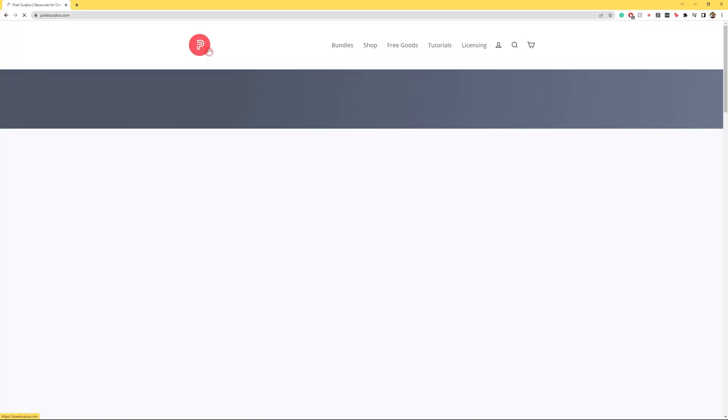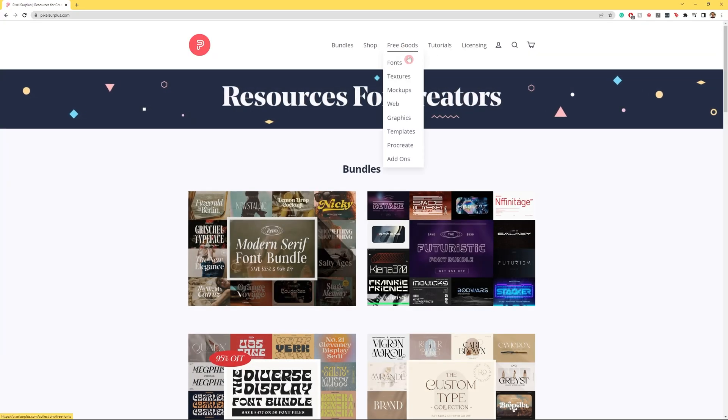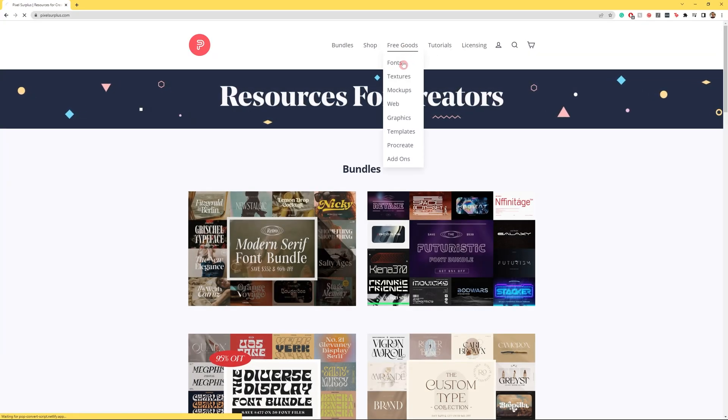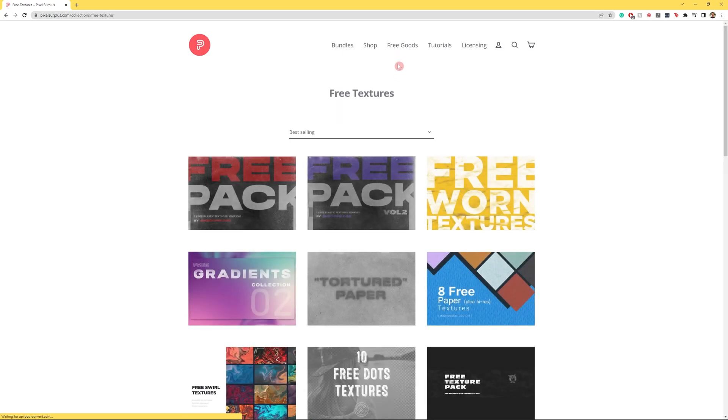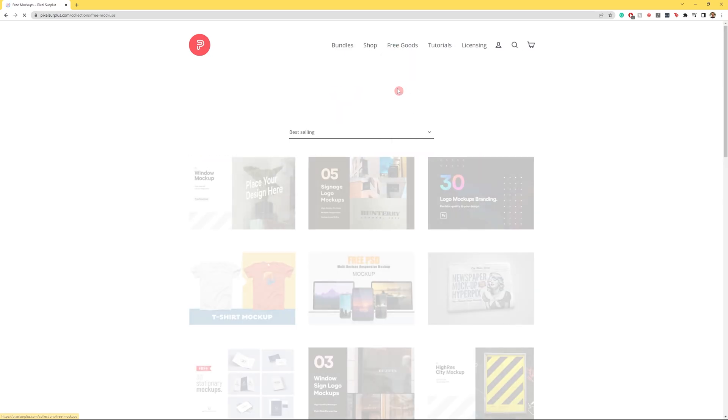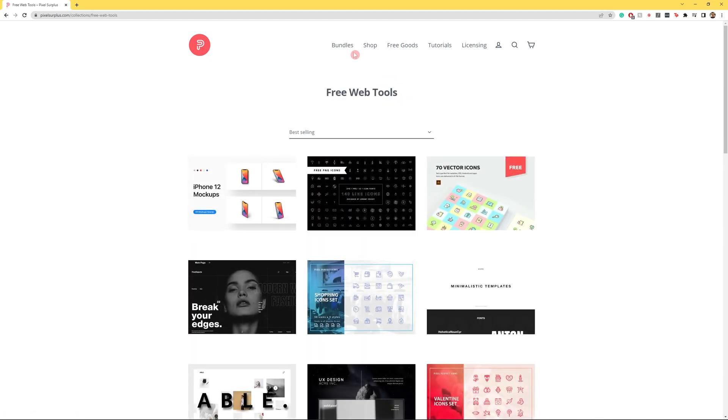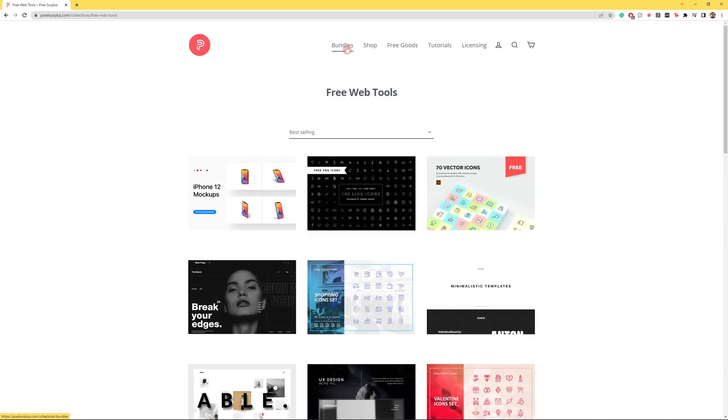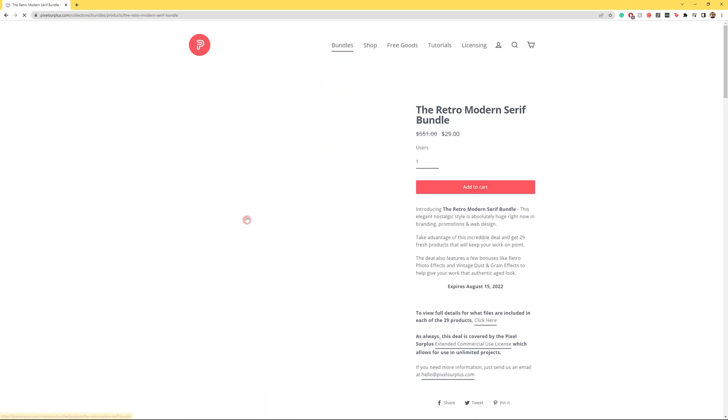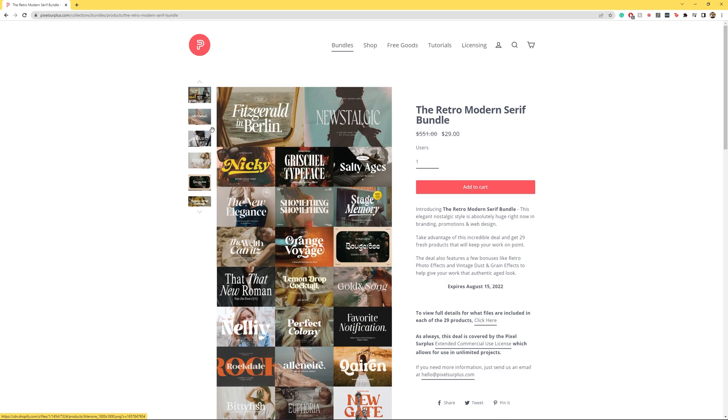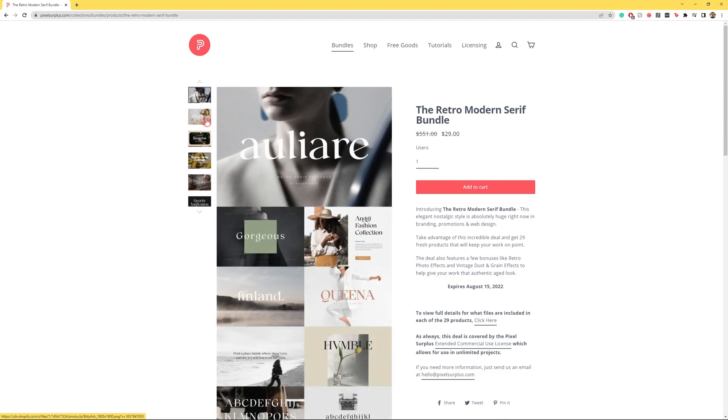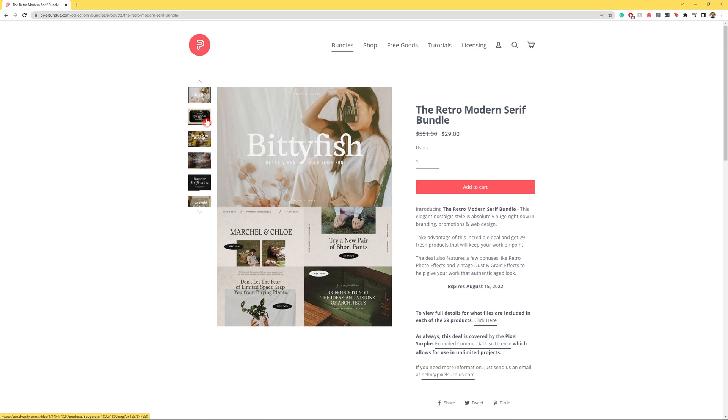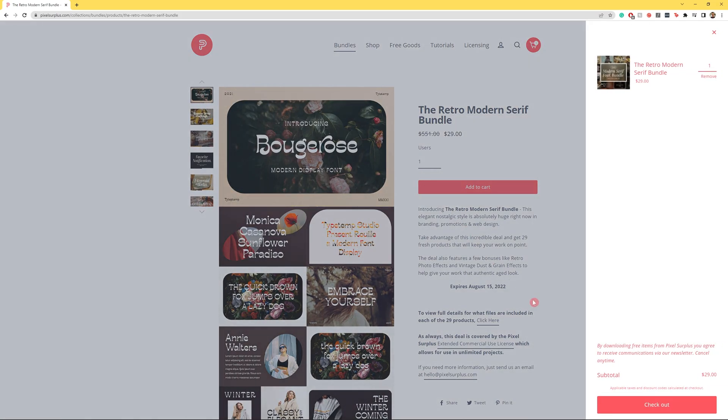And as always hop up to the description where you'll find links to Pixel Surplus. Pixel Surplus is home to the best fonts, textures, mock-ups, templates and tutorials in the business as well as the best font bundles on the internet. Premium fonts at crazy discounts. If you're a font fanatic like me you need to check these deals out. Thank you so much for watching and have a great day everyone.